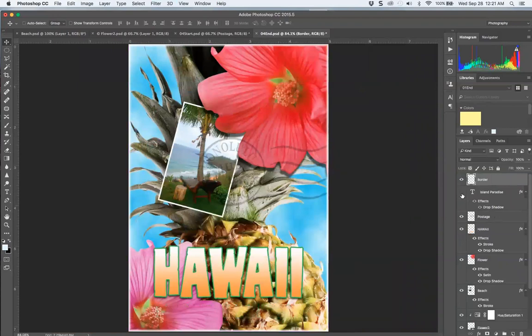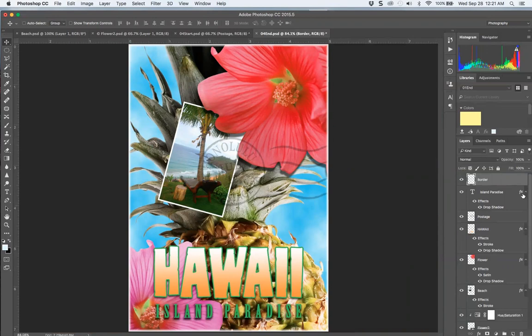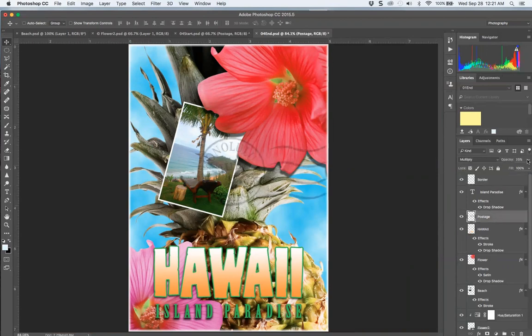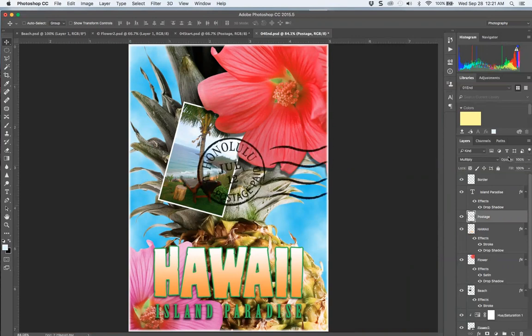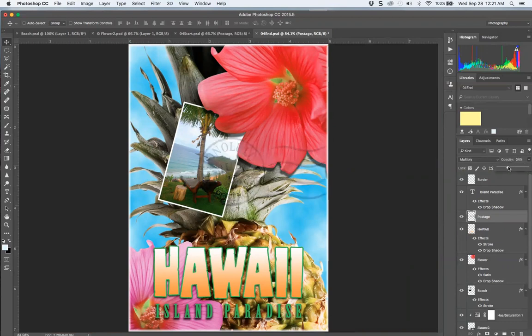Then there's a text layer with effects. You can always go in and see what those effects are and adjust them later. Again, it's not permanent. You have a postage stamp which is at 25% opacity. If you brought that back up, you wouldn't be able to see through it. It's just the opaqueness of it or not.